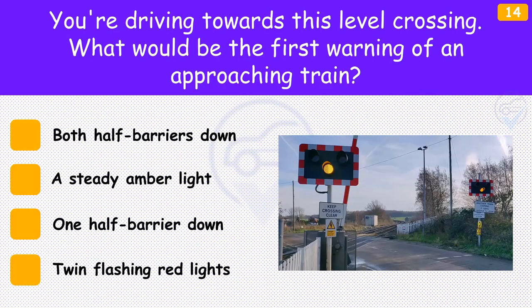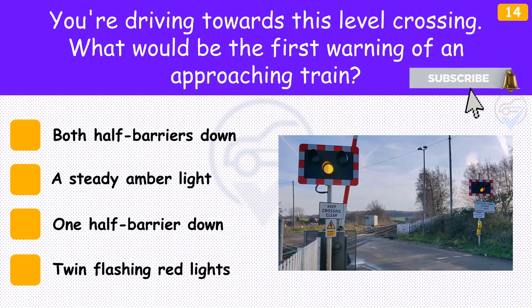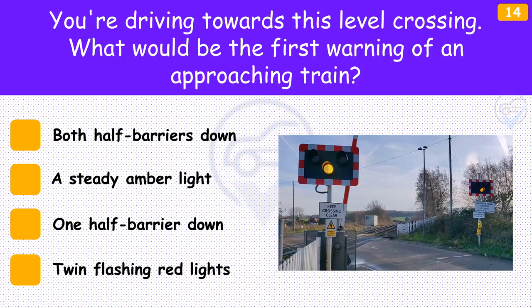You're driving towards a level crossing. What would be the first warning of an approaching train? The answer is 'A steady amber light'. The steady amber light will be followed by twin flashing red lights that mean you must stop. An alarm will also sound to alert you to the fact that a train is approaching.